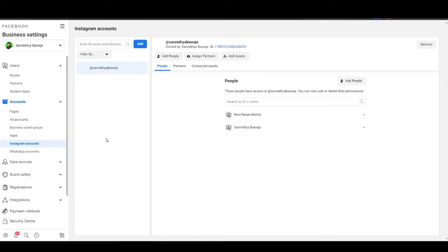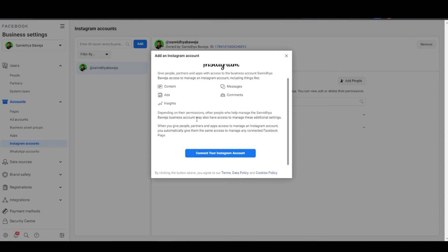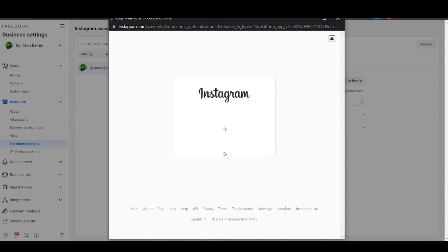To add the Instagram account you will need the ID and password. Click on Instagram account which is mentioned in business settings, enter the ID and password, and that's how you will be able to access the Instagram page and give yourself access in the business manager.